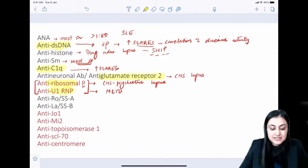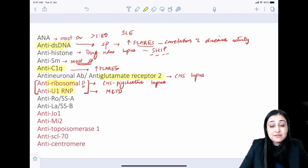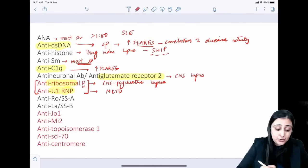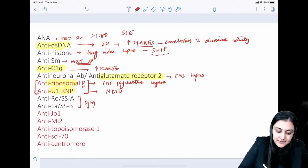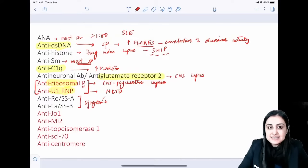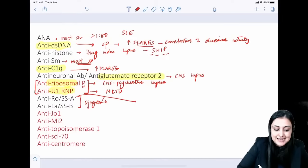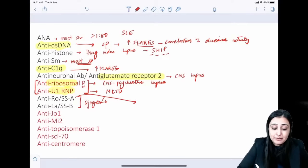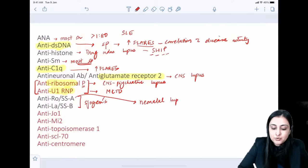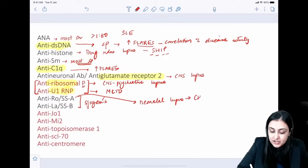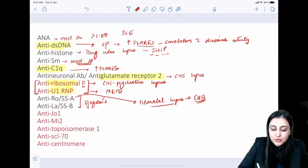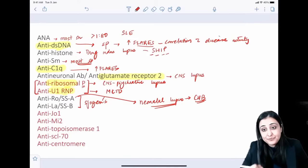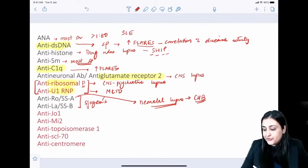Anti-Ro (SSA) and anti-La (SSB) are both seen in Sjögren's, but for SLE: anti-Ro (SSA) is associated with neonatal lupus. The baby will have congenital heart block, which correlates with anti-SSA activity.